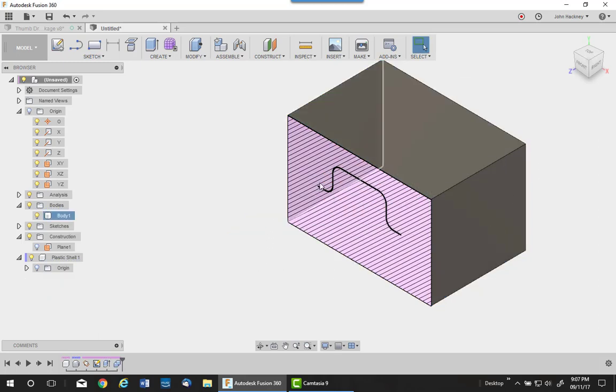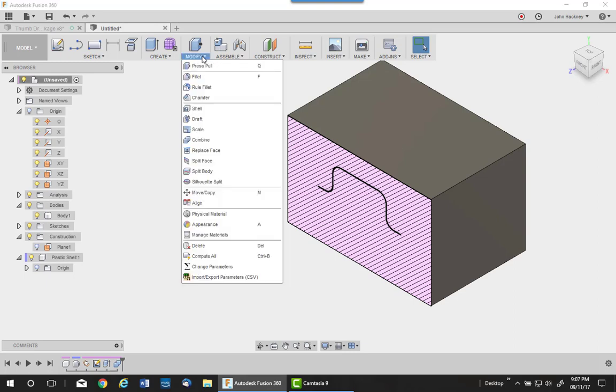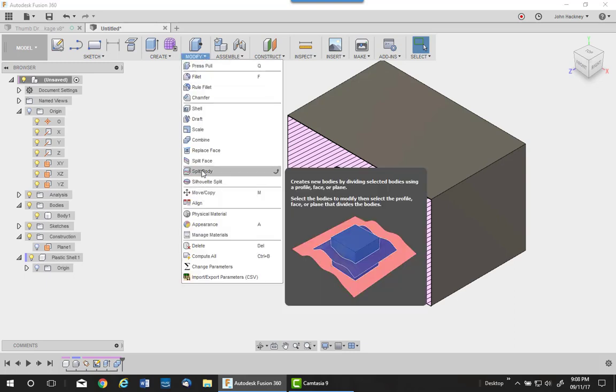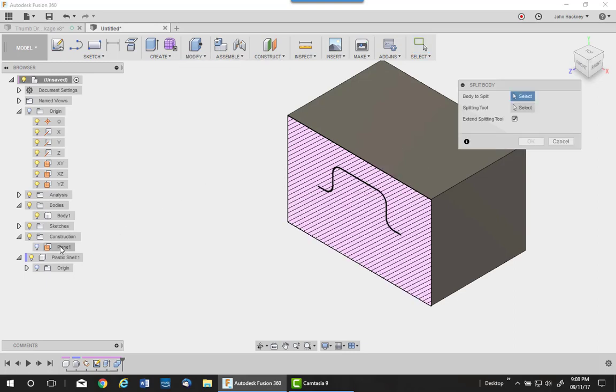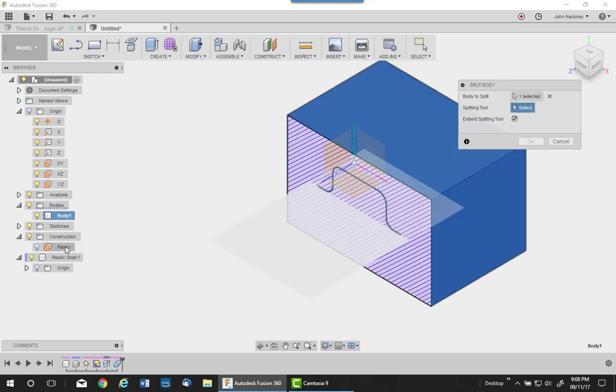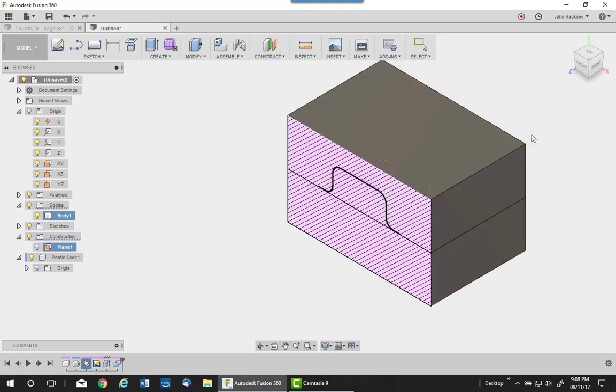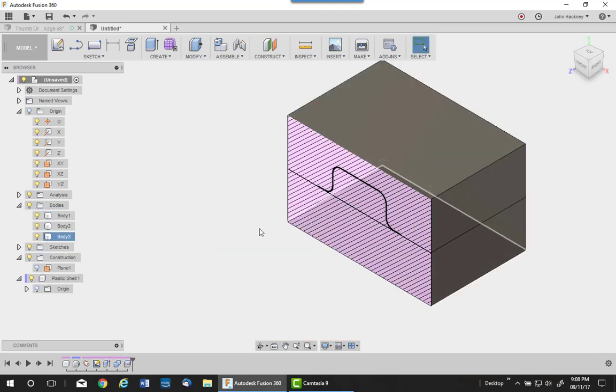I now have a hole inside the main block. I need to split the body into two, the upper and lower mold parts. So I'll split body, use the construction plane, split this body with the construction plane. And I have three bodies.